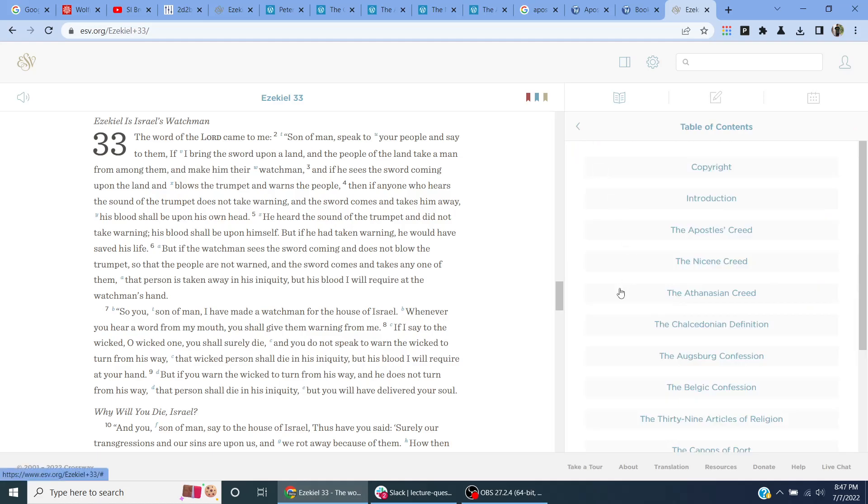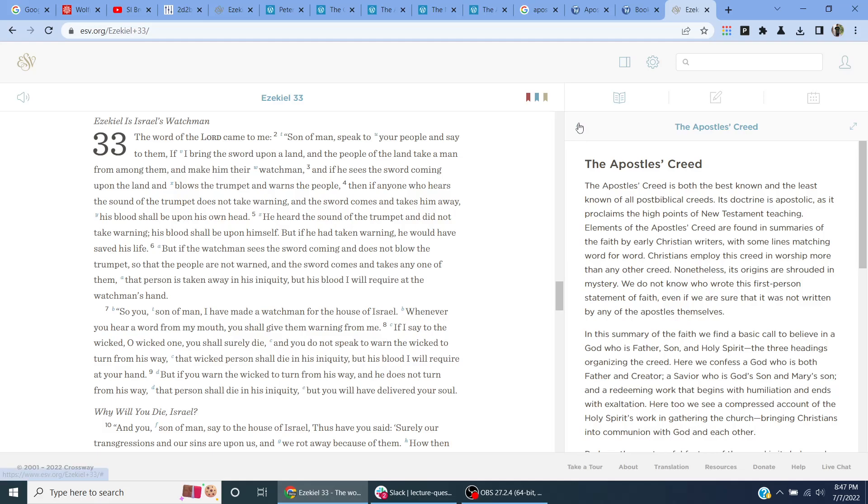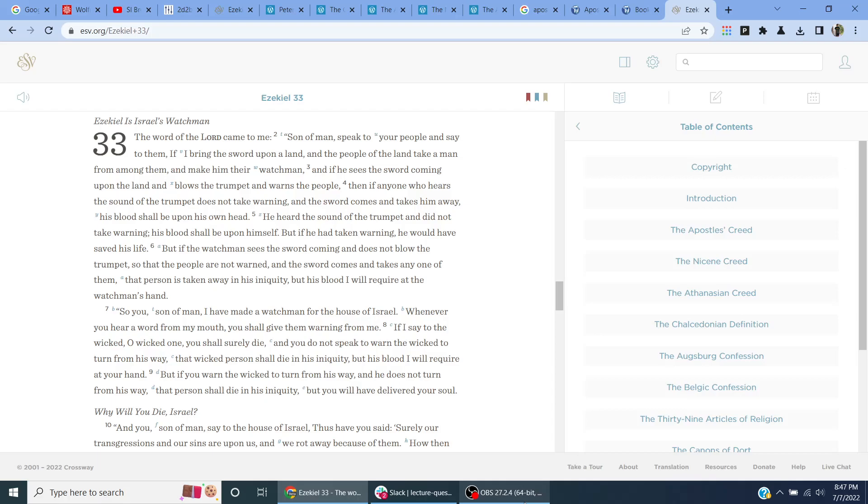All right. So I'll read the Apostles' Creed next. I'm hoping to do a YouTube playlist. This will be the first video in the playlist on creeds.